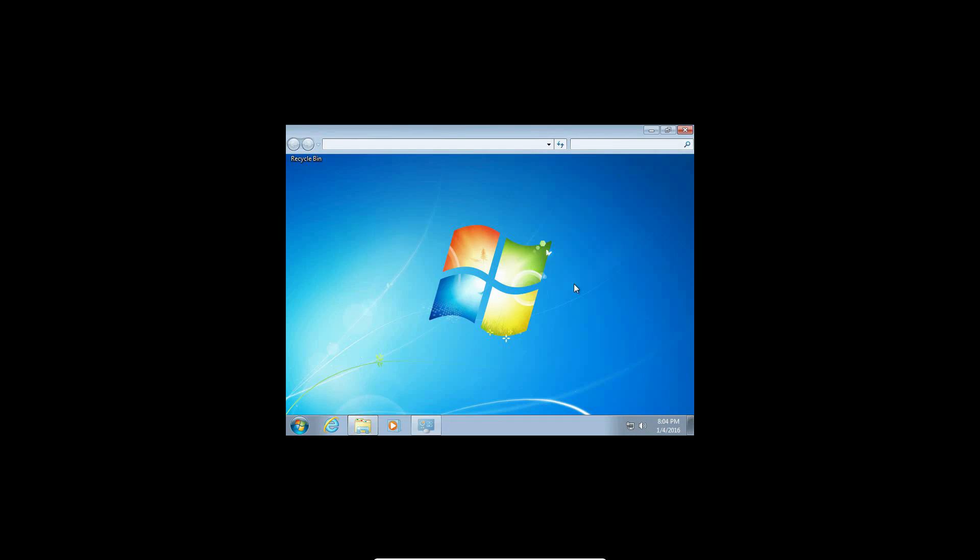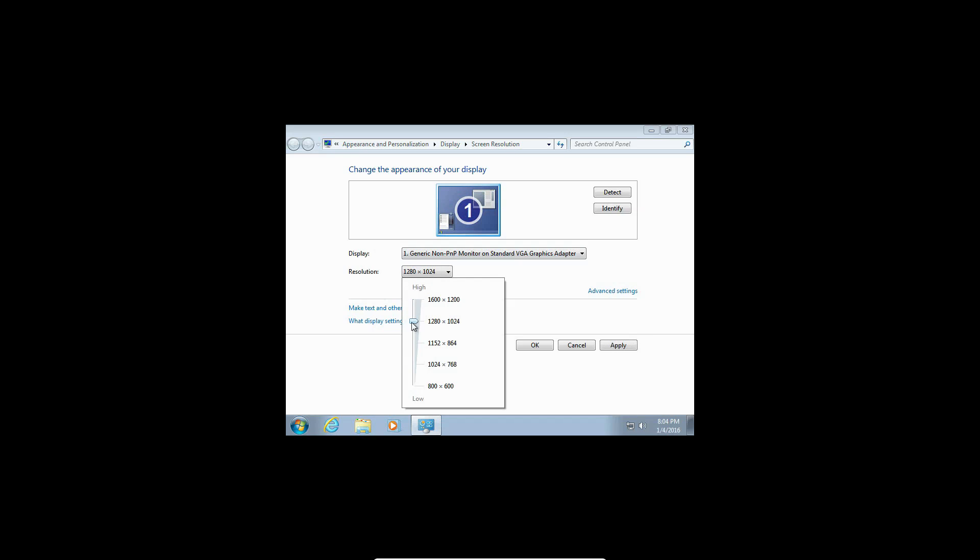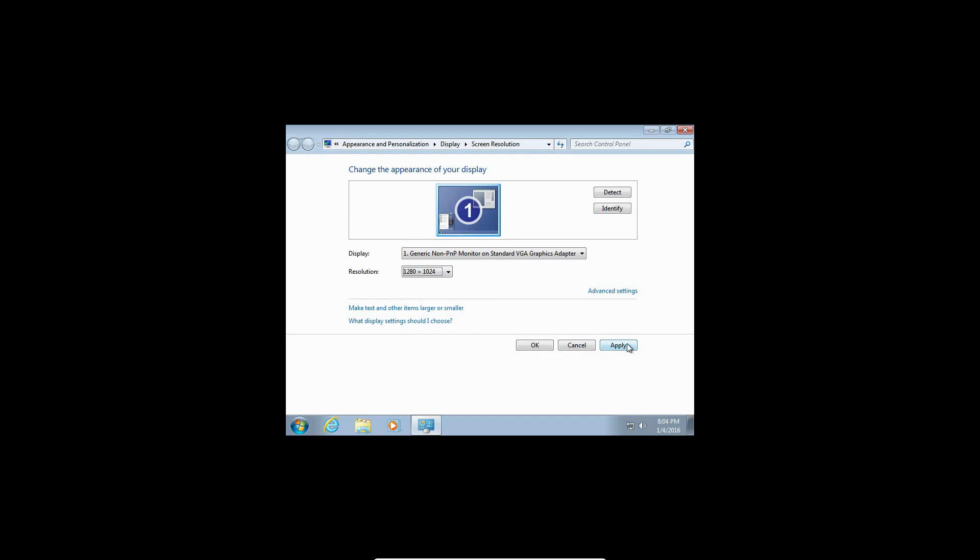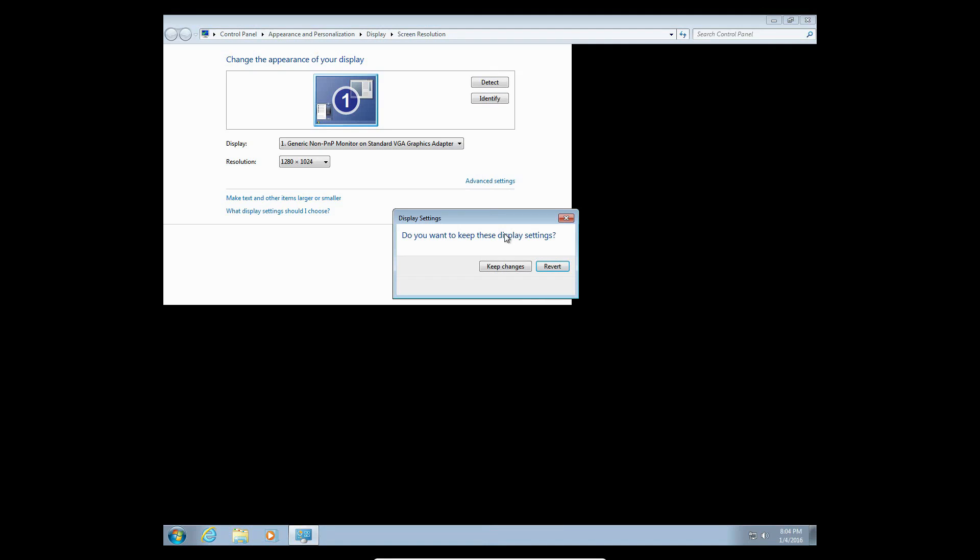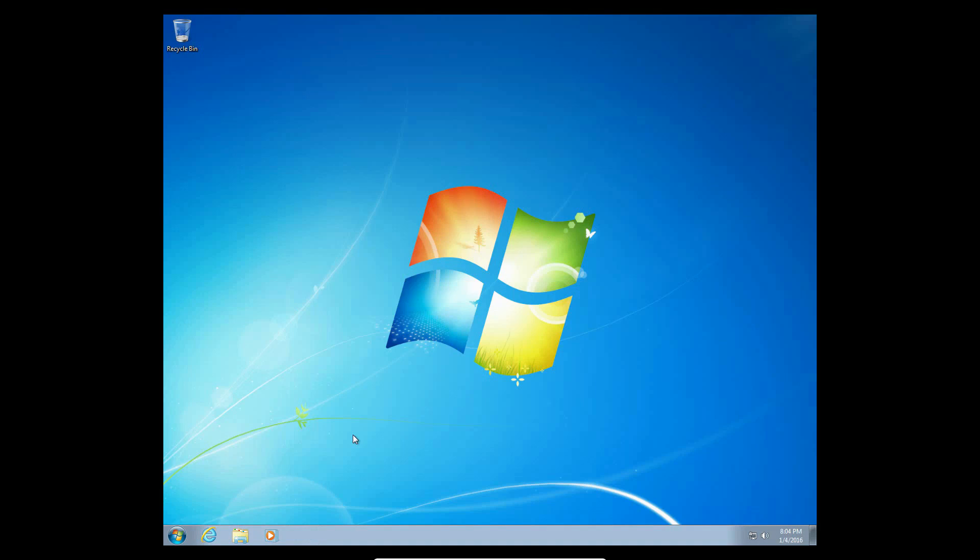If we go to screen resolution, there should be, yep, there's some drivers installed, 1600x1200, but I don't even have 1200, so we'll just keep this for now, even though that's not what I want. But you can probably get some more drivers for this if you want. But there is the video tutorial on how to install Windows 7 in VirtualBox.